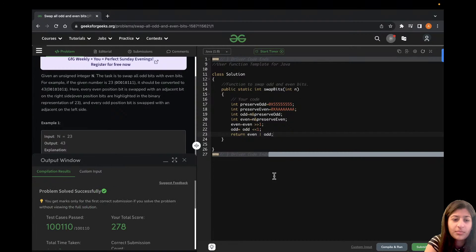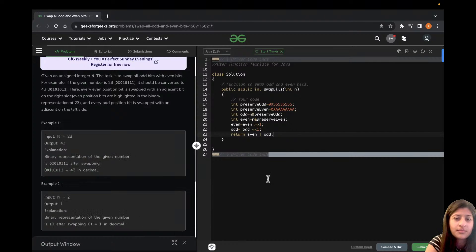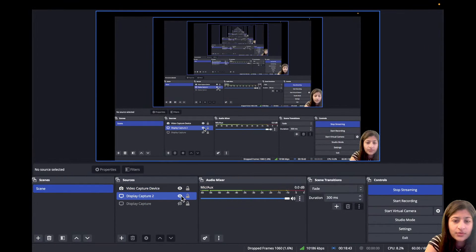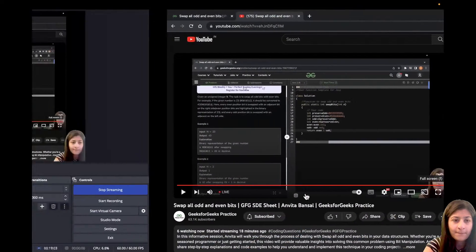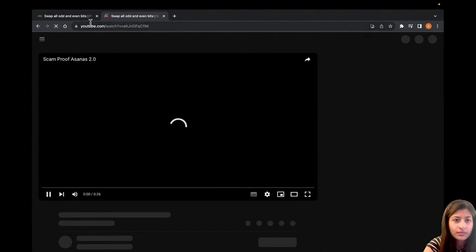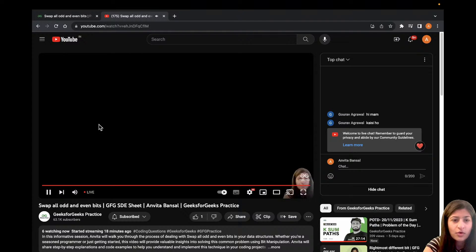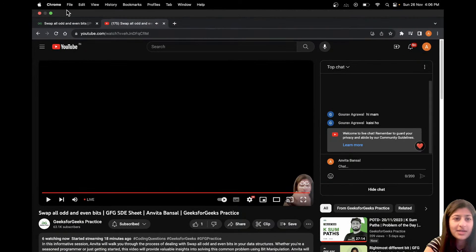That's all for this problem. I hope you understood the approach. If you have any doubts, you can write them in the chat. No doubts seen so far, so let's wrap up.